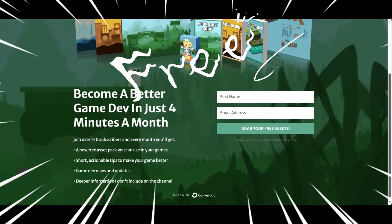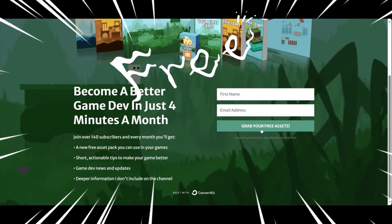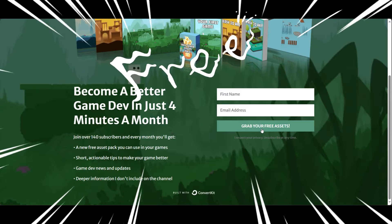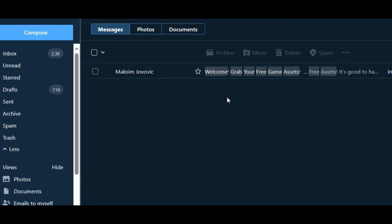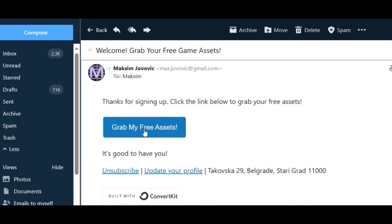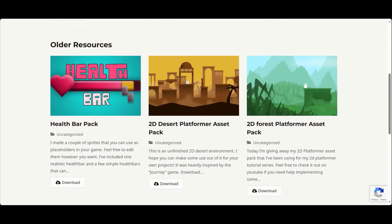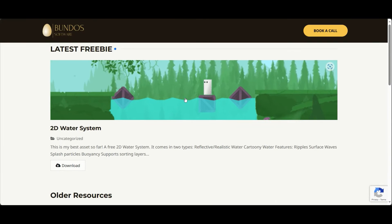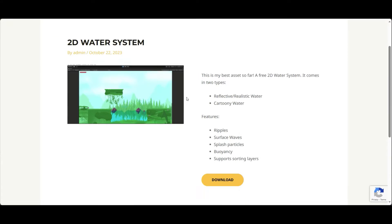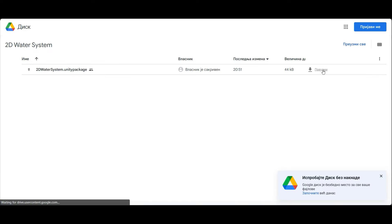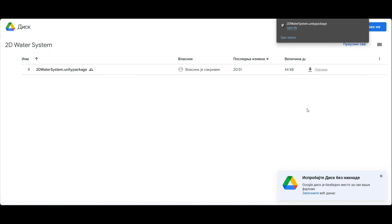To get started, click on the link in the description below, sign up, and you will get a link in your inbox with access to all of my free assets every single month. Click on the 2D water, click download, and now it's time to import the package.